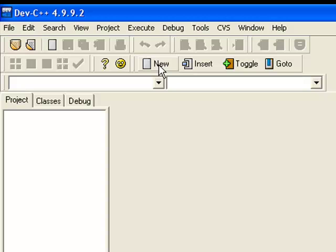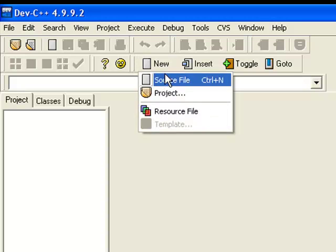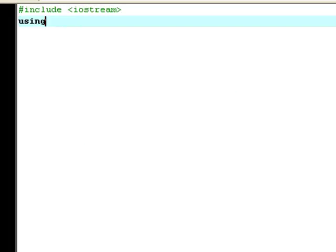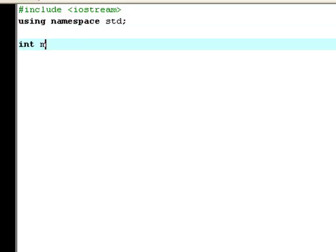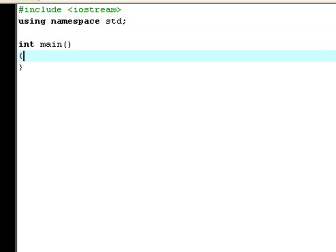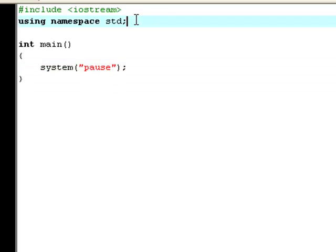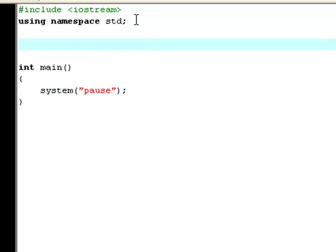It's pretty hard to explain what a while loop is and what it does without having a piece of code to show you. So let's create a new source file with the basic information. Now create a new int variable, call it x and set it to 0 this time.